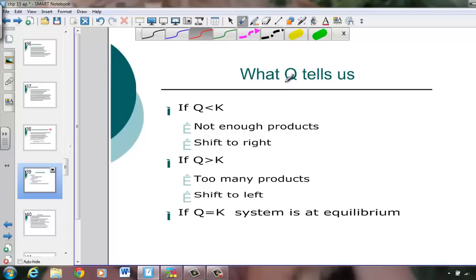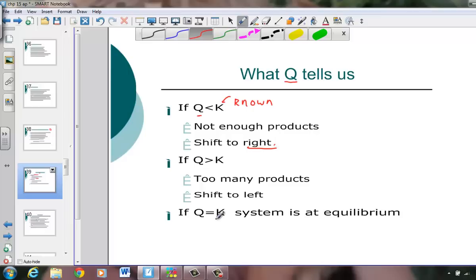So let's suppose we go through a calculation and we come up with a reaction quotient Q, and we compare the size of that number to the known equilibrium constant. If we calculate the ratio of products over reactants and Q comes out smaller than K — and again, K would be known, told to us in either the problem or a reference table — then if the magnitude of Q is not large enough, we know there's not enough products, and the reaction is shifting to the right to make more products until Q and K are the same number.